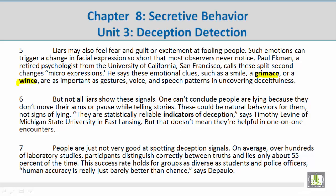voice, and speech patterns in uncovering deceitfulness. Paragraph 6: But not all liars show these signals. One can't conclude people are lying because they don't move their arms while telling stories — these could be natural behaviors for them, not signs of lying. They are statistically reliable indicators of deception, says Timothy Levine of Michigan State University in East Lansing, but that doesn't mean they are helpful in one-on-one encounters.